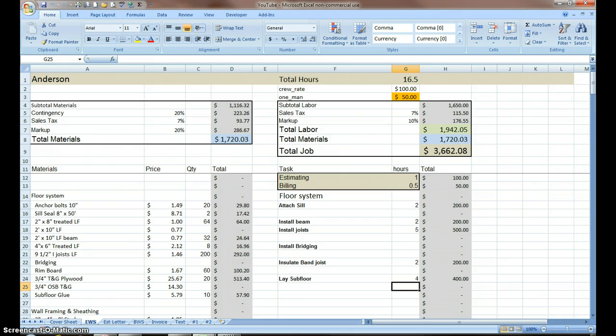This is something I use all the time. I built this sheet quite a number of years ago. Here's our basic worksheet.